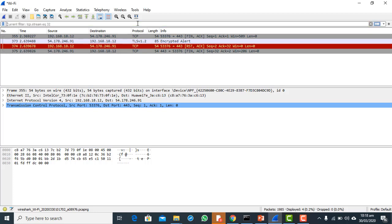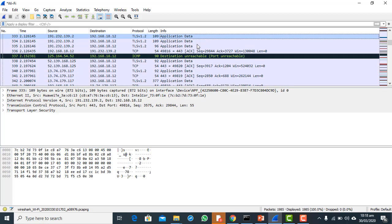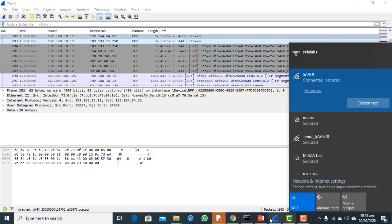I just stopped Wireshark and since there is already a filter applied, I press Enter and it shows all the packets captured by Wireshark on that interface. This shows all the traffic captured on my Wi-Fi interface.